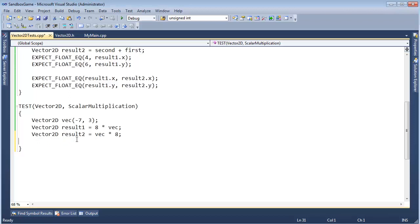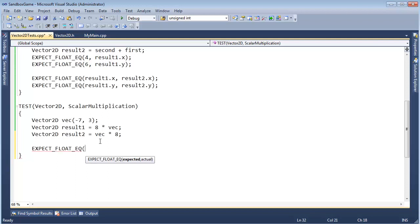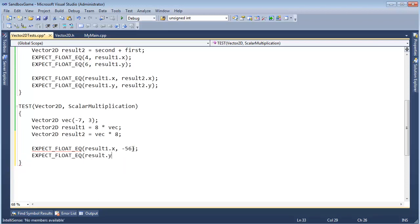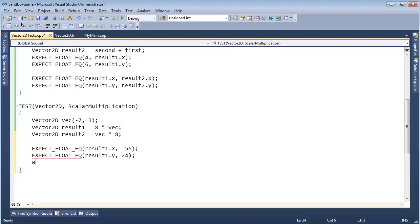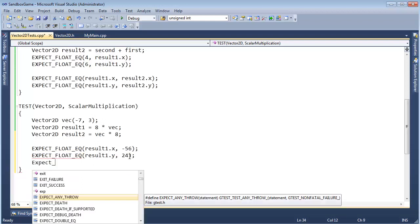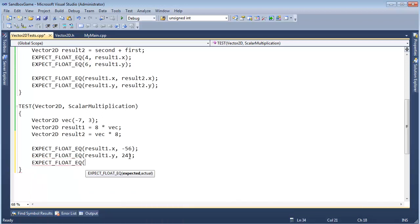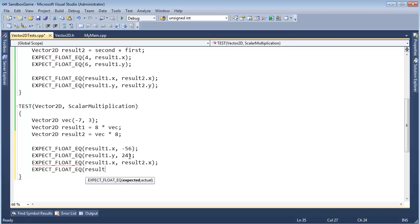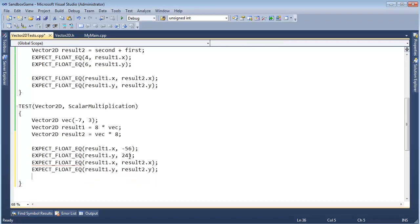So let's finish up doing our tests here. Let's see. Expect float equal result 1.x should be equal to negative 7 times 8, so negative 56. And then expect float equal result 1.y is going to be 3 times 8, so that's going to give me 24. And then expect float equal result 1.x should be equal to result 2.x and expect float equal result 1.y equal to result 2.y.